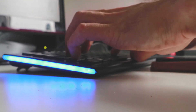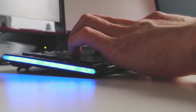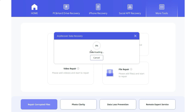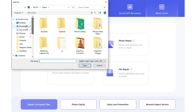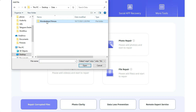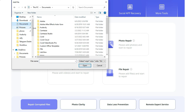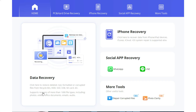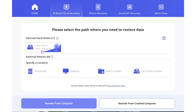AnyRecover stands out as the ultimate one-stop solution for recovering lost data from a wide range of devices and file types. With its comprehensive set of features, user-friendly interface, and an impressive recovery rate of 99.7%, AnyRecover provides users with the confidence and peace of mind that their valuable data can be retrieved securely and efficiently. Whether it's personal memories, crucial business documents, or any other type of data, AnyRecover ensures no loss is permanent.